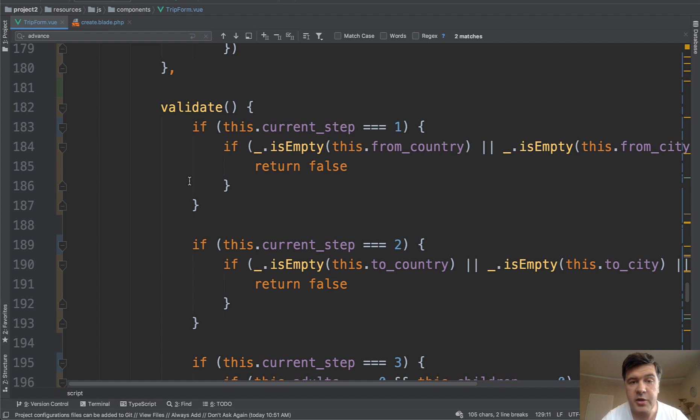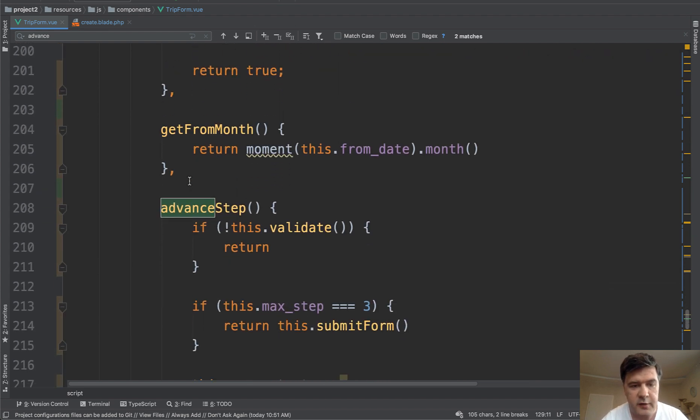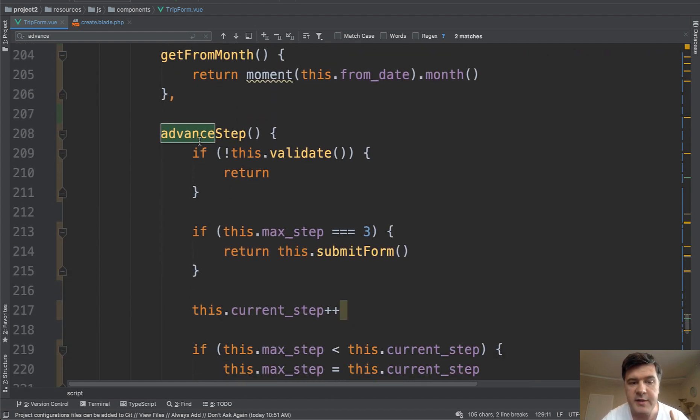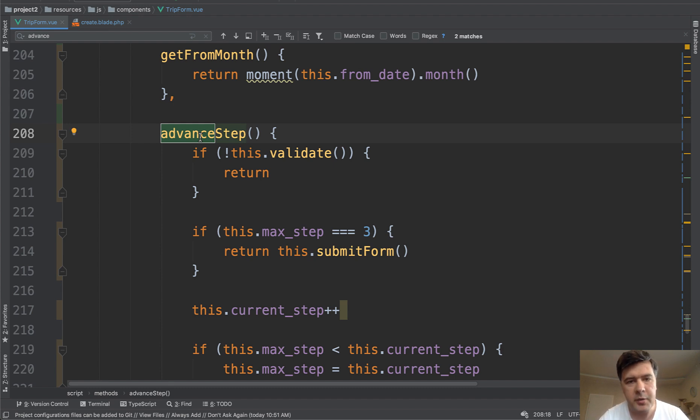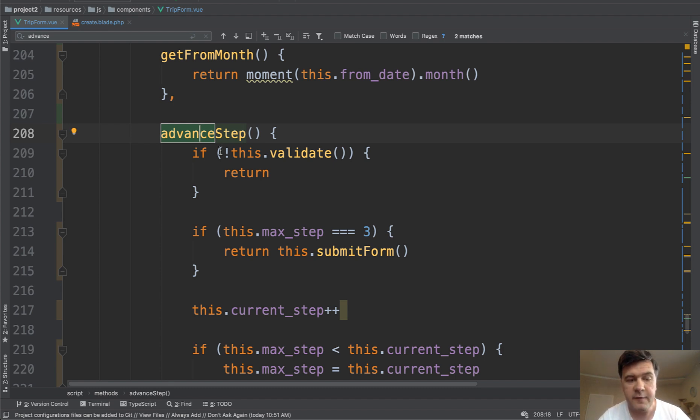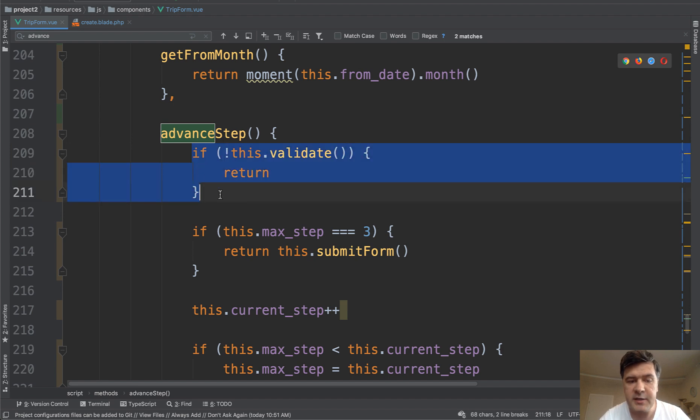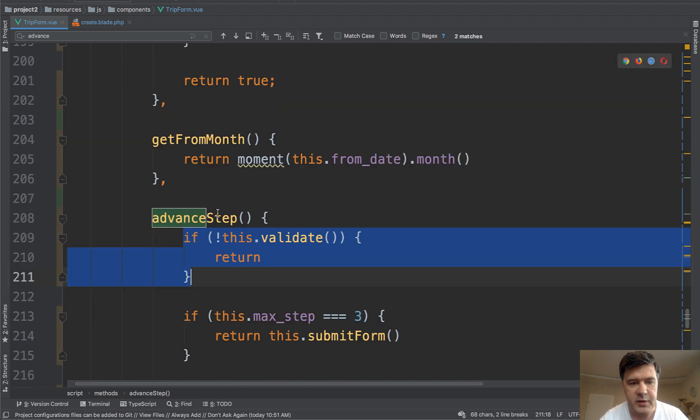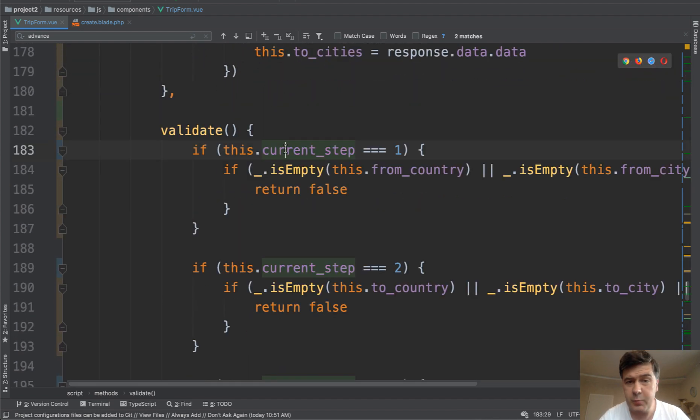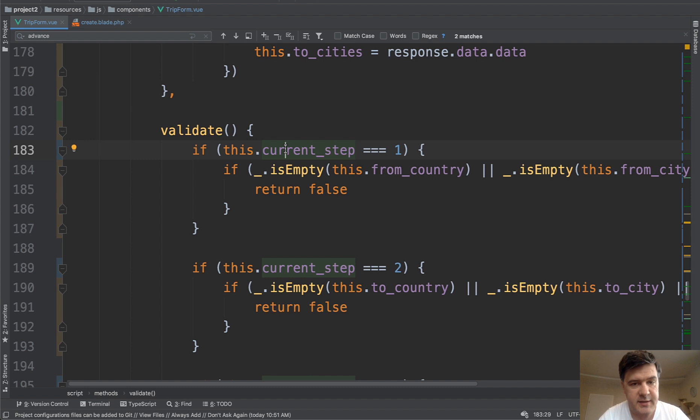And then there's method validate, which is relevant to us. But let's start from advanced step. Advanced step happens when we click next or submit actually. First, if it's not validated, then we do nothing. We just return. And what is inside of validate? Let's take a look. It's pretty straightforward. Actually, it returns true or false, which means validated data or not.